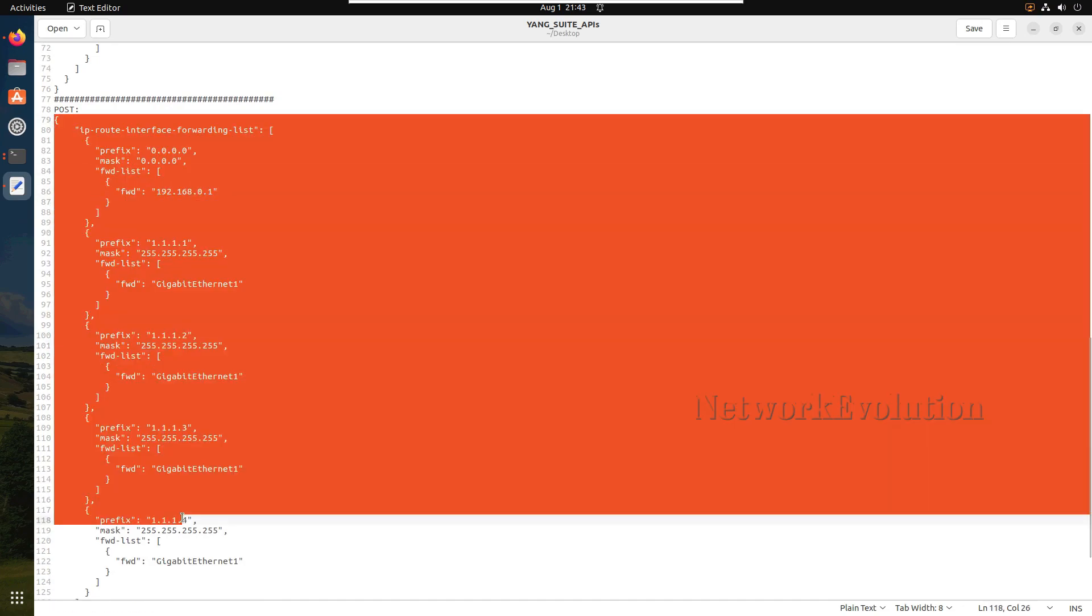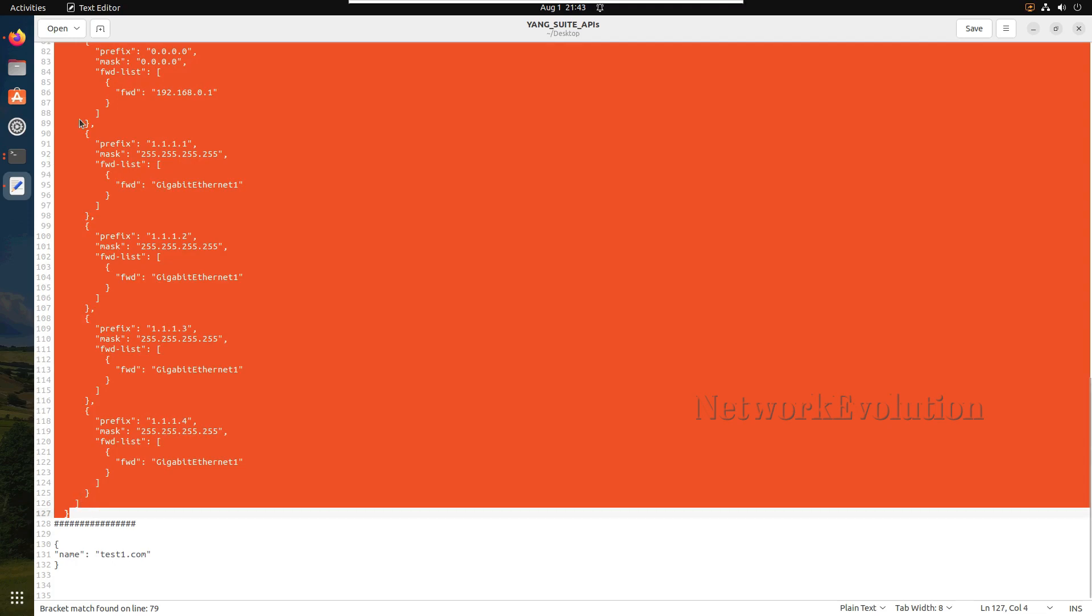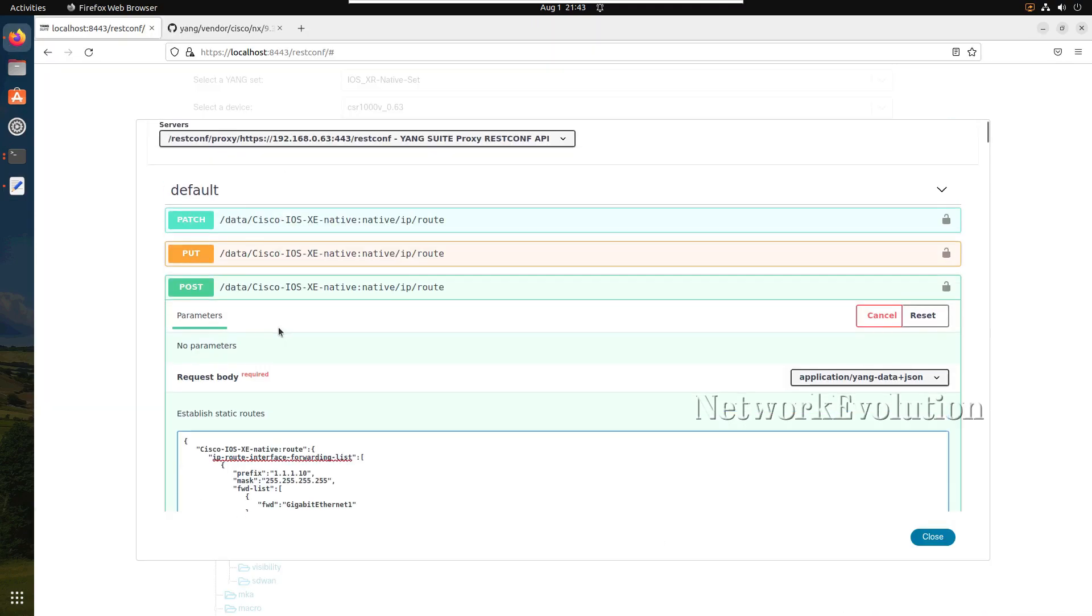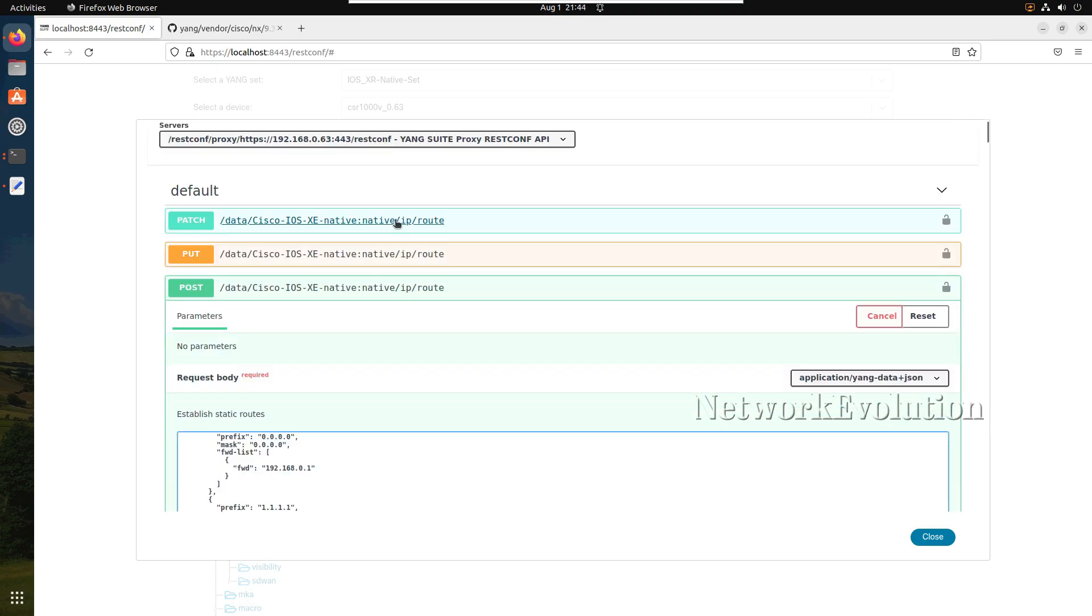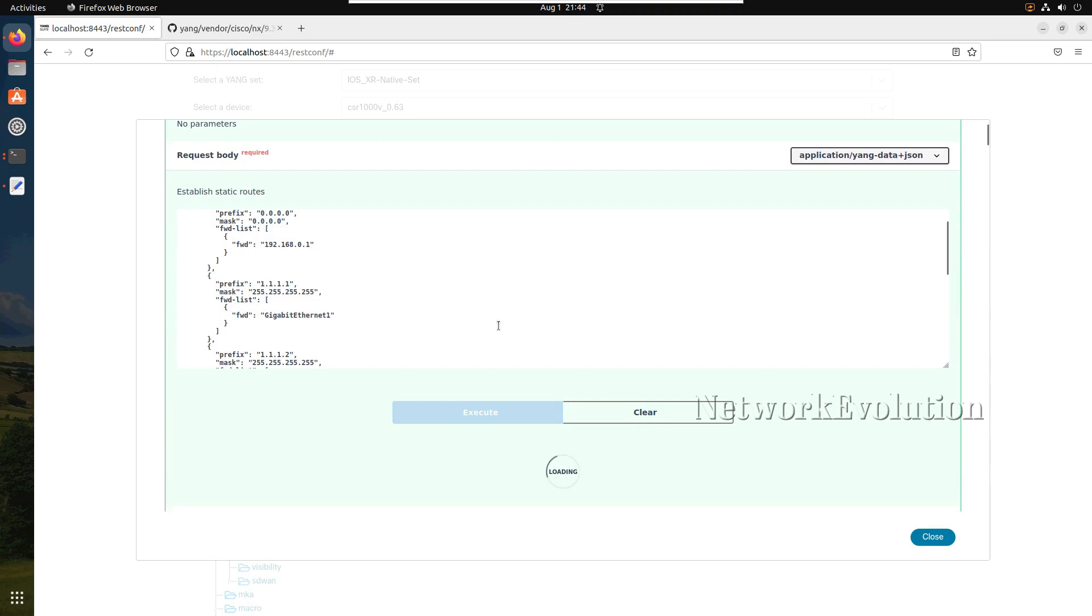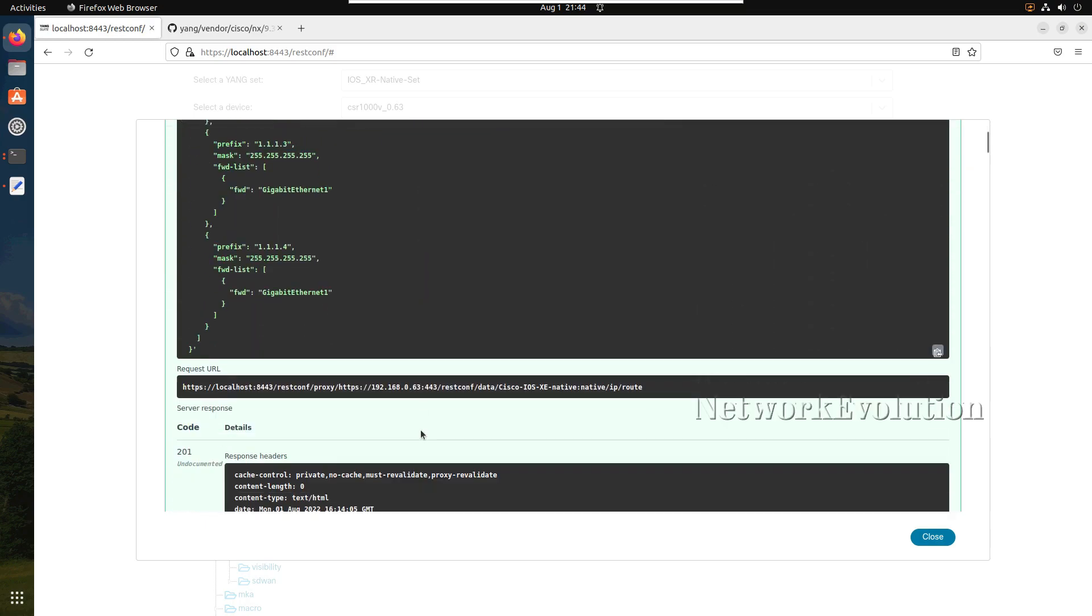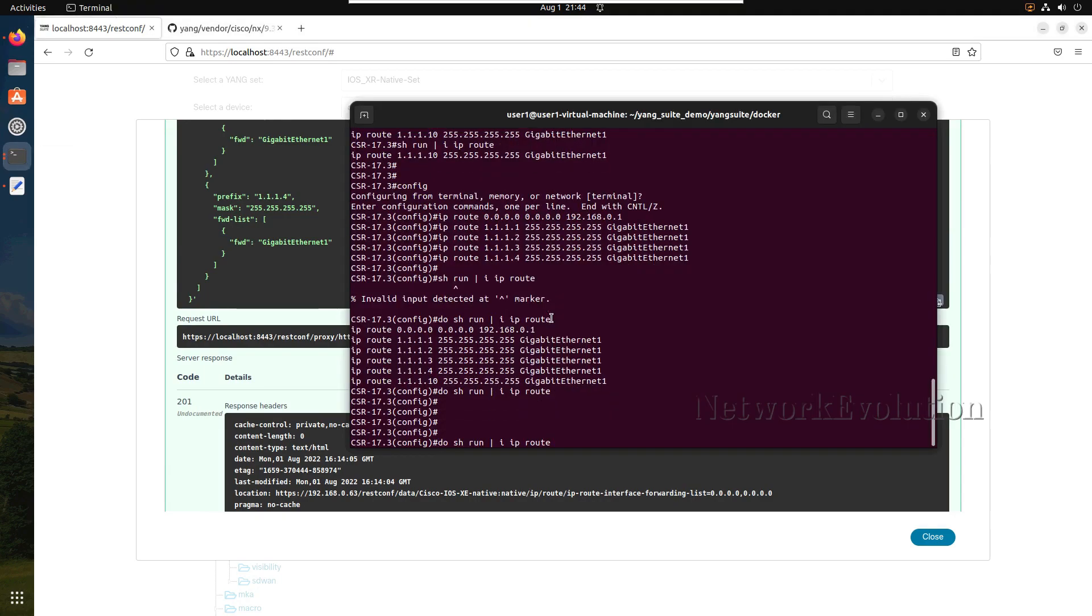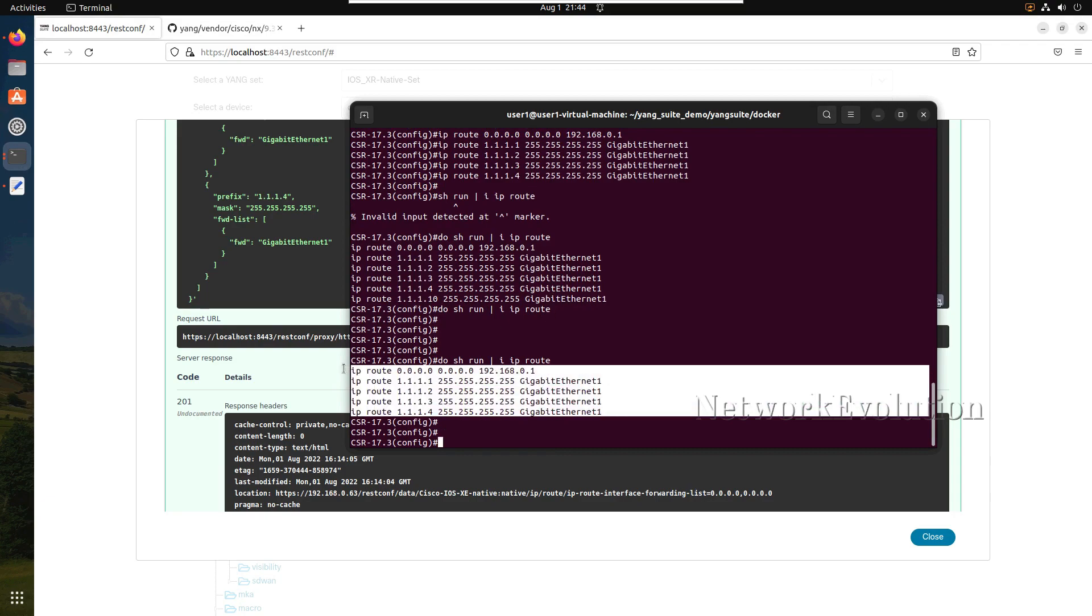I have the POST data also available in the notepad. While creating new object only we can use the POST method. I will paste it and now we will try executing. Now we have received 201 and we will verify the routing table. Now using POST we have added the configuration.